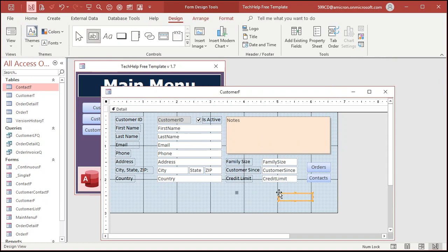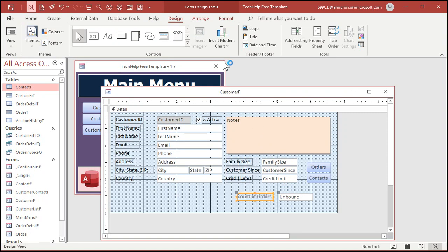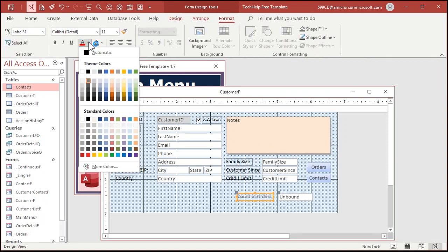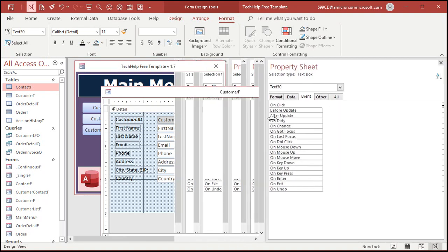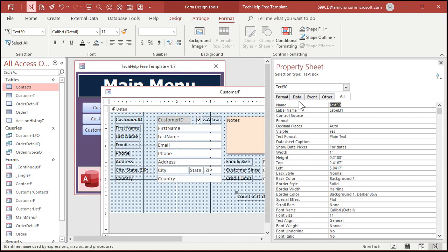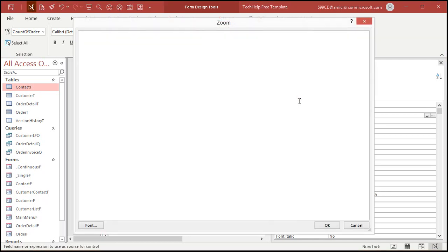Go to design, grab a text box, and drop it down here. We'll call this "Count of Orders" and make it black so everyone can see it. Now let's open up the properties for this field. It's Text30 by default — I don't like that, so I'm going to change the name to Count of Orders. Now let's look at the control source. I'm going to use Shift+F2 to zoom into the zoom box.